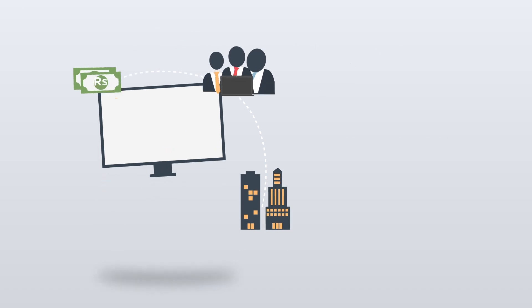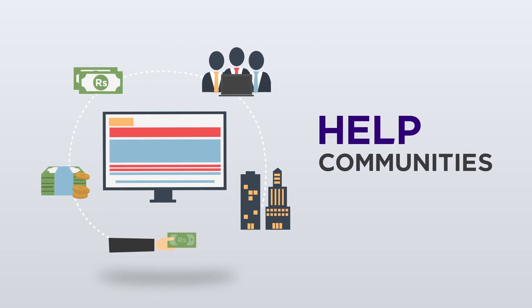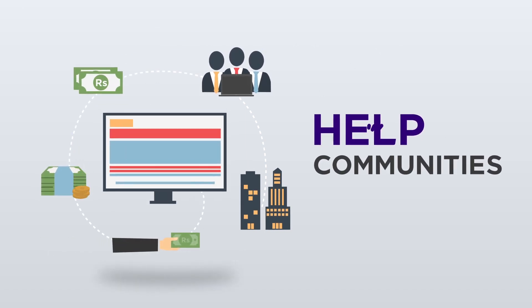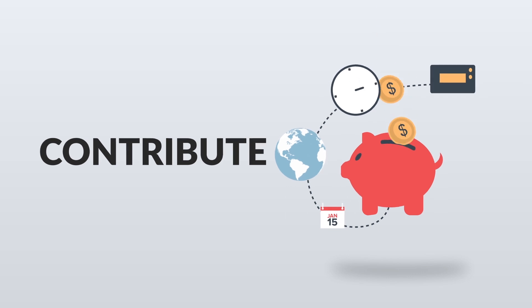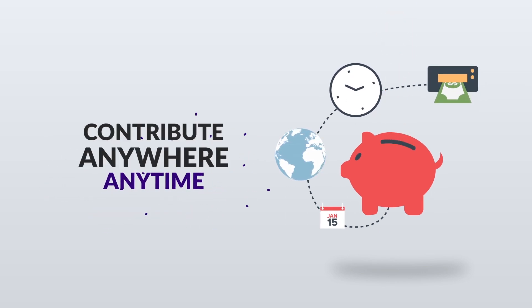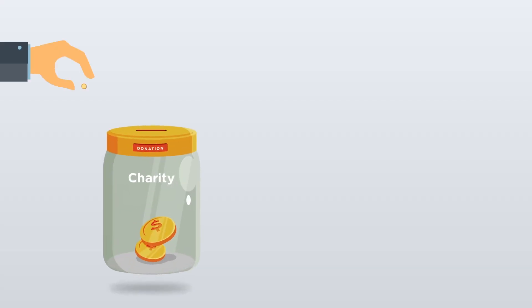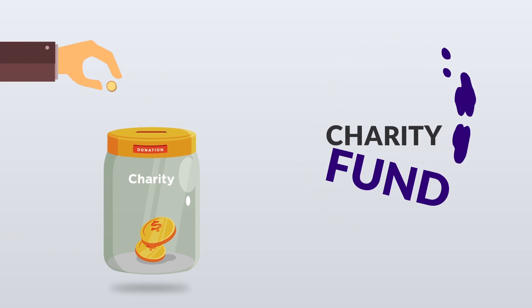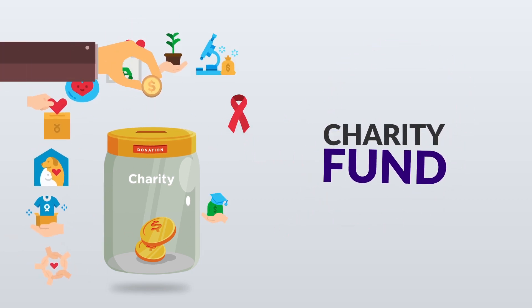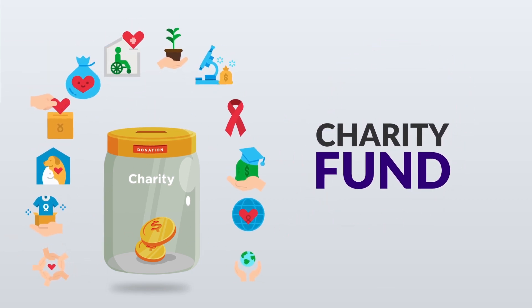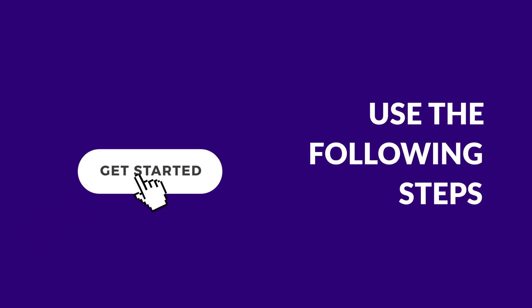This is the ideal platform for organisations to further help communities by enabling donors to contribute from anywhere at any time with ease. If you are an organisation planning on establishing a charity fund, use the following steps to simply onboard and set up your donation platform.